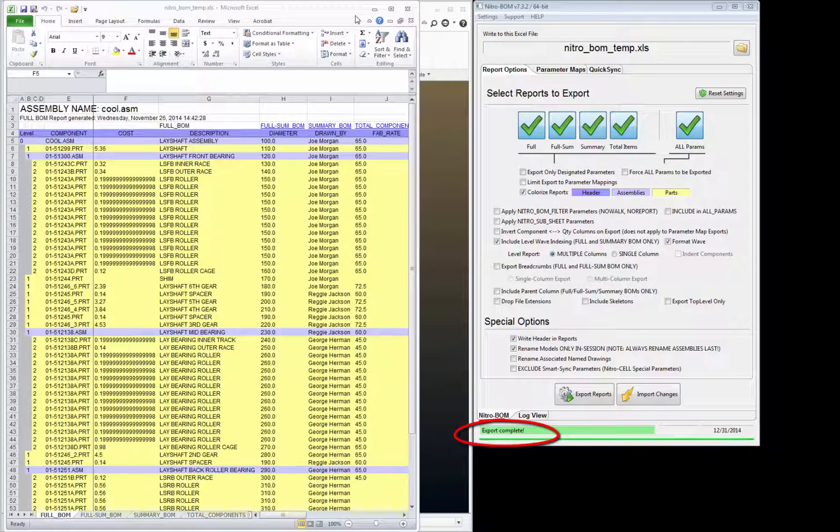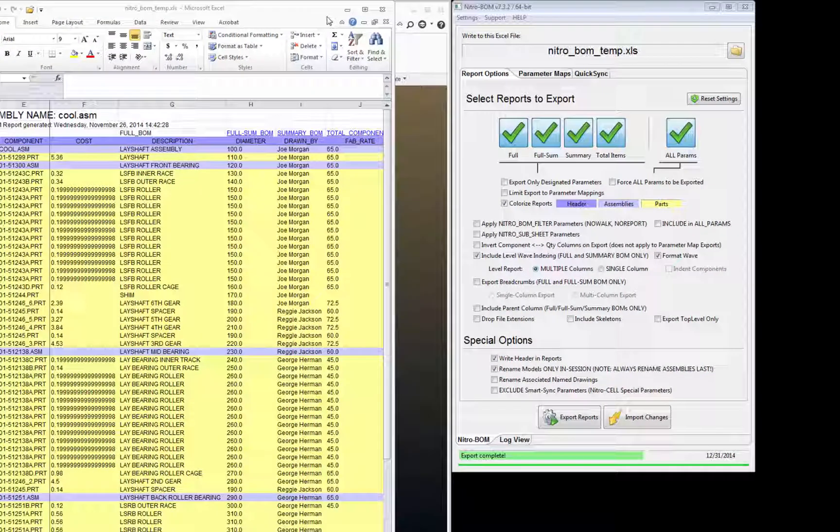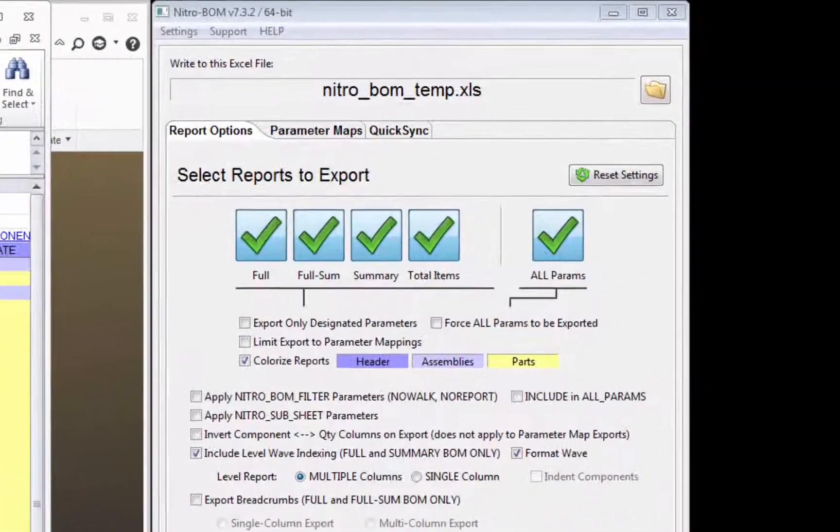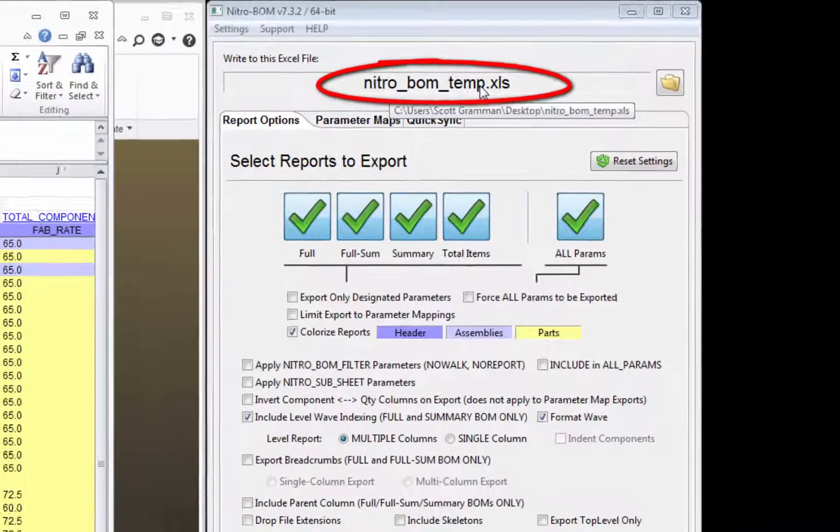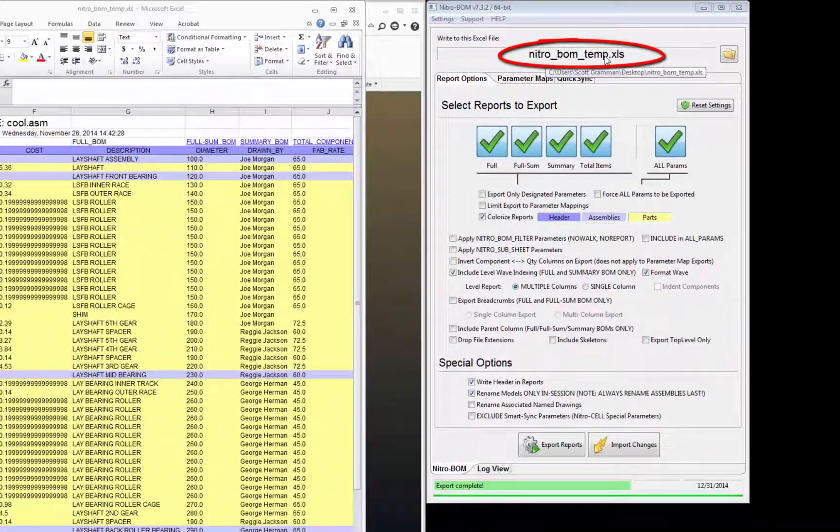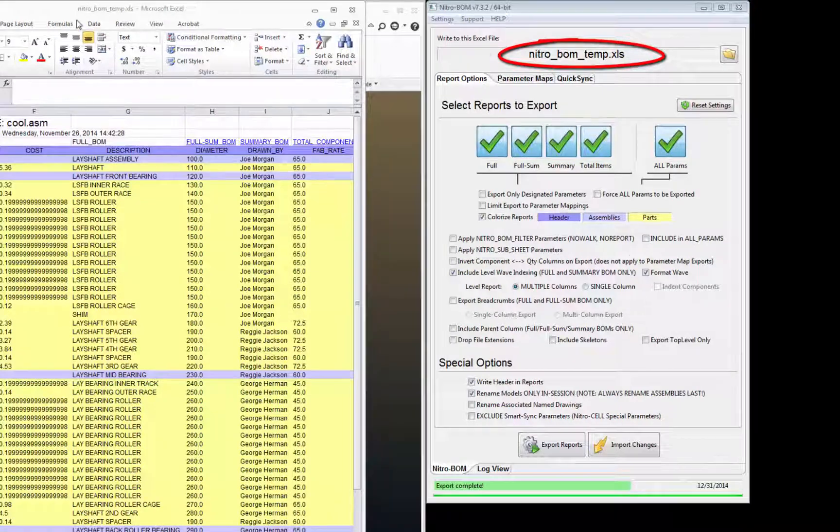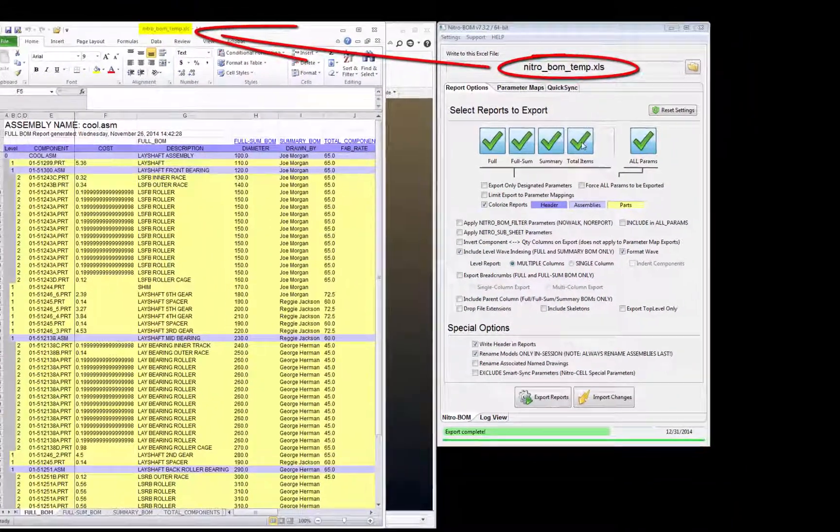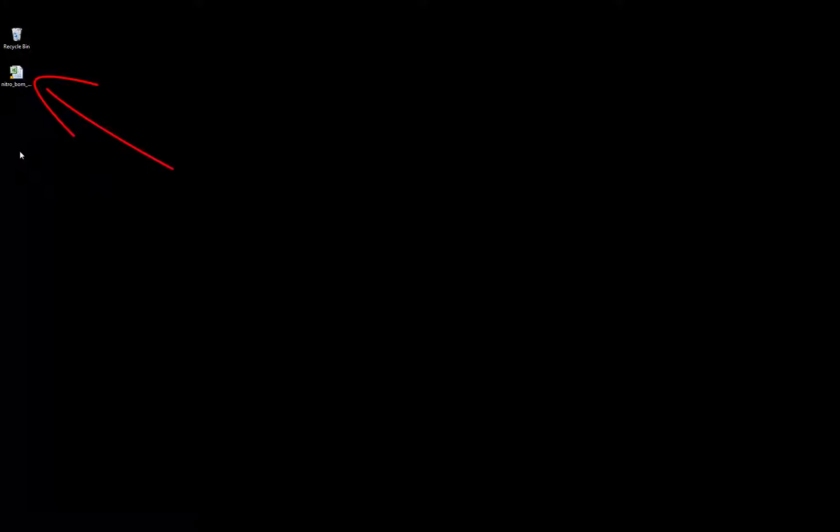One last thing I want to talk about is the location of this Excel file that was just created. We created this Excel file on the fly, and you can see the name that was created here in NitroBomb. NitroBomb underscore temp is the name of the Excel file. If I minimize everything, you'll see that file is created on the desktop to make it easy for the user to find.